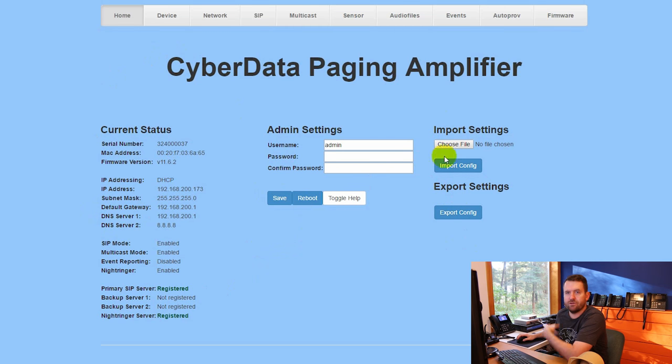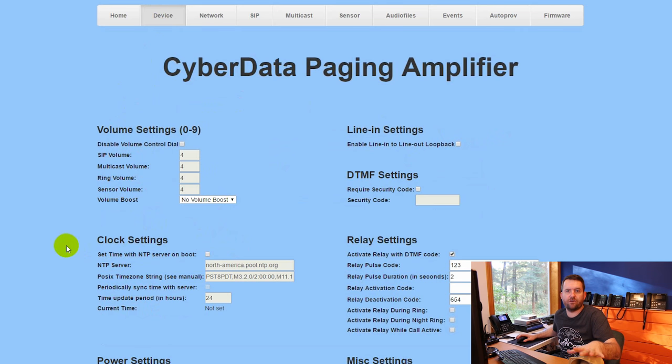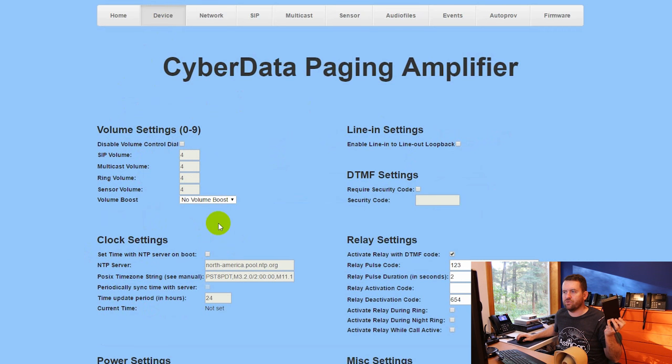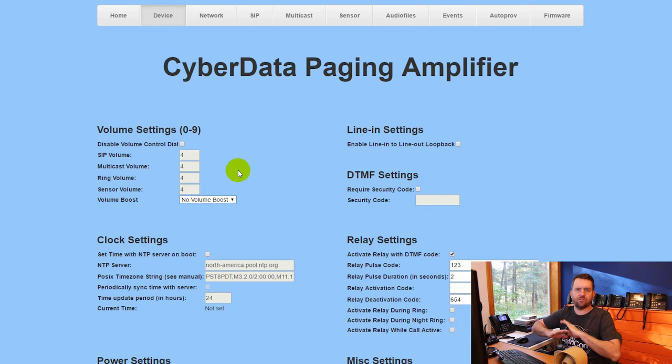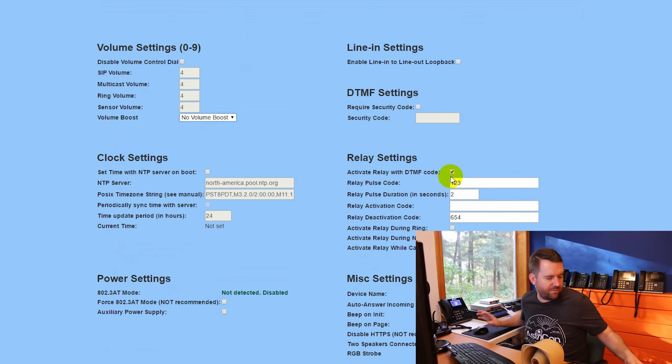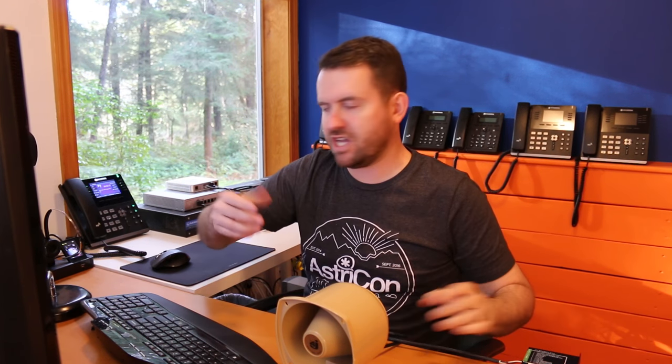You can export or import settings for duplicating configuration onto other devices. Under the Device tab, you can set volume statically or use the physical volume knob on the side — you can disable the knob and set volume in software. There's also a volume boost of +4dB for extremely loud output. The device also has screw-down relay connections. If I dial paging extension 250 and enter the DTMF relay code 1-2-3, it activates a physical relay — you can hear it click.